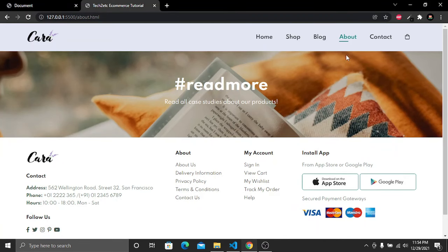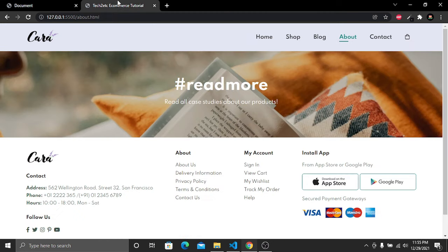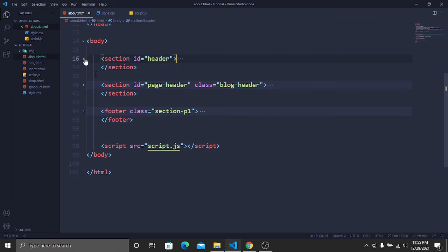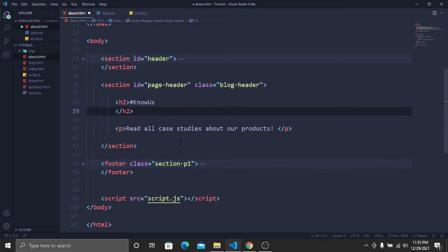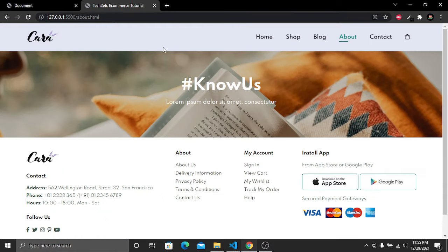In our About Us page we have a different heading, different text, and a different background image. We need to add these in our website. Close the header, open the page header, and change the heading and text. Save and go to the website — we now have our heading and text.